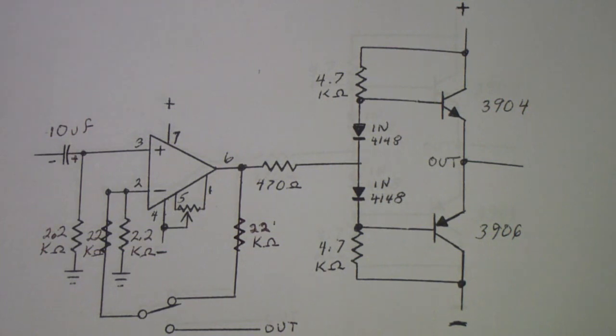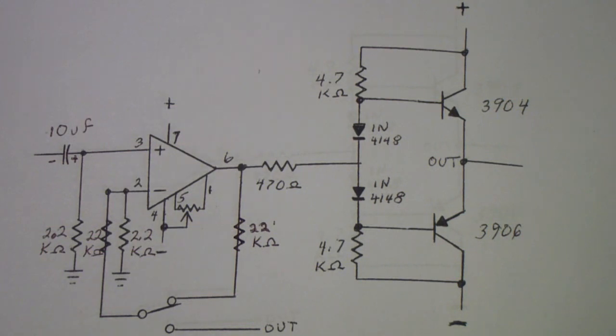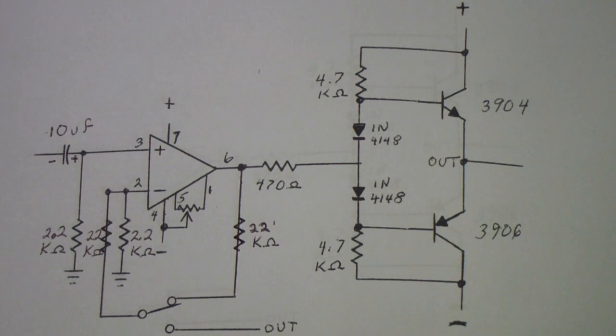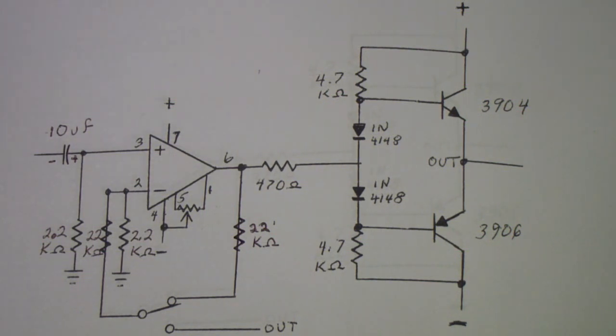I'm using a 3904 and a 3906 instead of the MJE, which are higher power transistors. The 3904 and 3906 are small signal transistors, but for demonstration purposes they work fine here. It cuts down on the load that I put on the supplies.